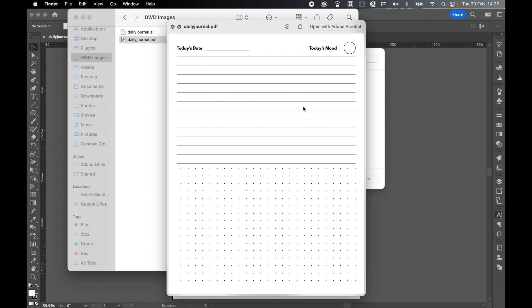So you can print these off as many times as you like and fill them in every day. You've got two options here as well. You've got the lined option and you've got your bullet journal section as well. So you can kind of mix and match these options as you like. You can have all lined. You could have all bullet journal. You can have a bit of both. Entirely up to you. But I really hope you found this tutorial helpful. Hope this gave you what you need to create your very own daily journal page that you can print off and use as many times as you like.